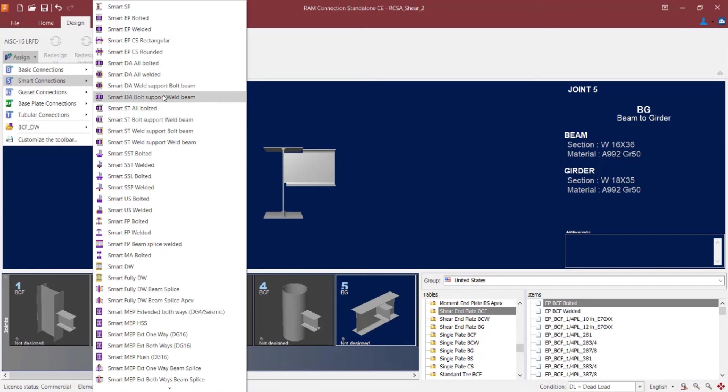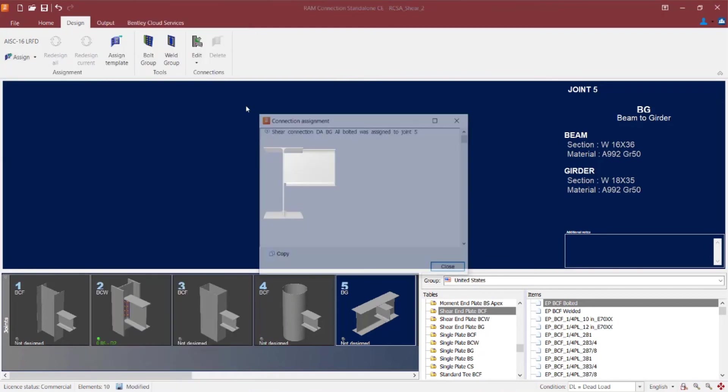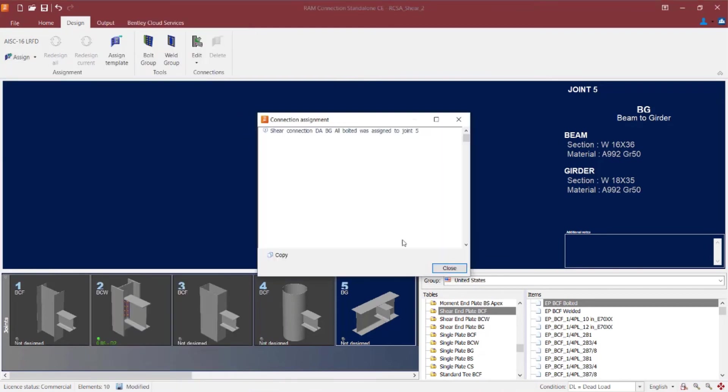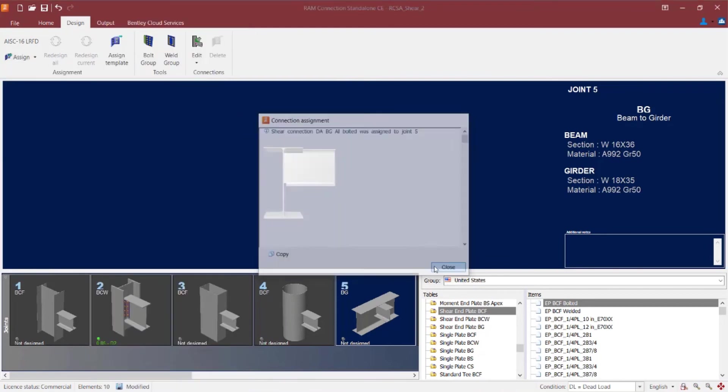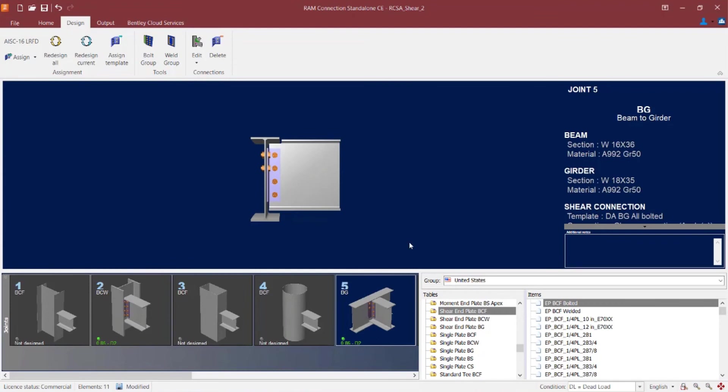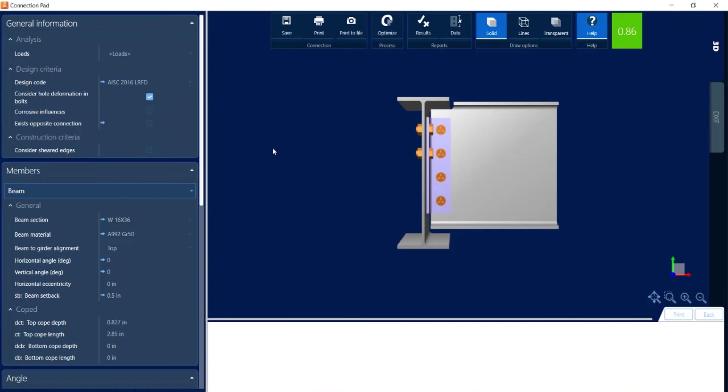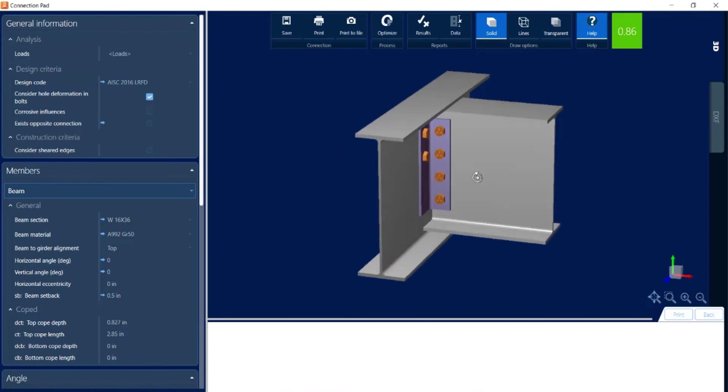When we talk about a beam girder joint when you see support that is indicating the girder section. I'm going to go with a smart DA all bolted connection type and then we'll click close. And then again I can review this connection information in the connection pad for a shear connection type.